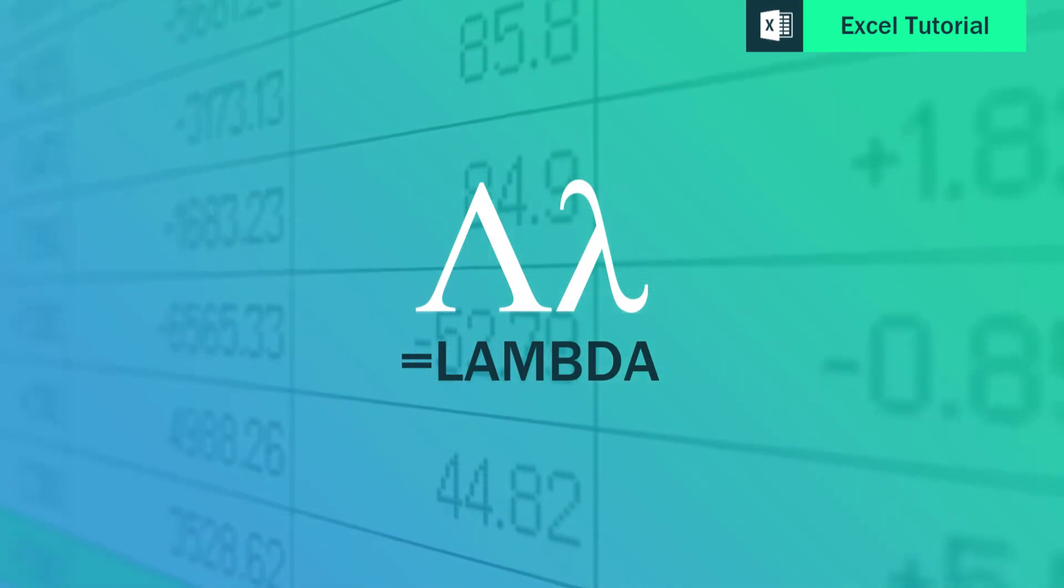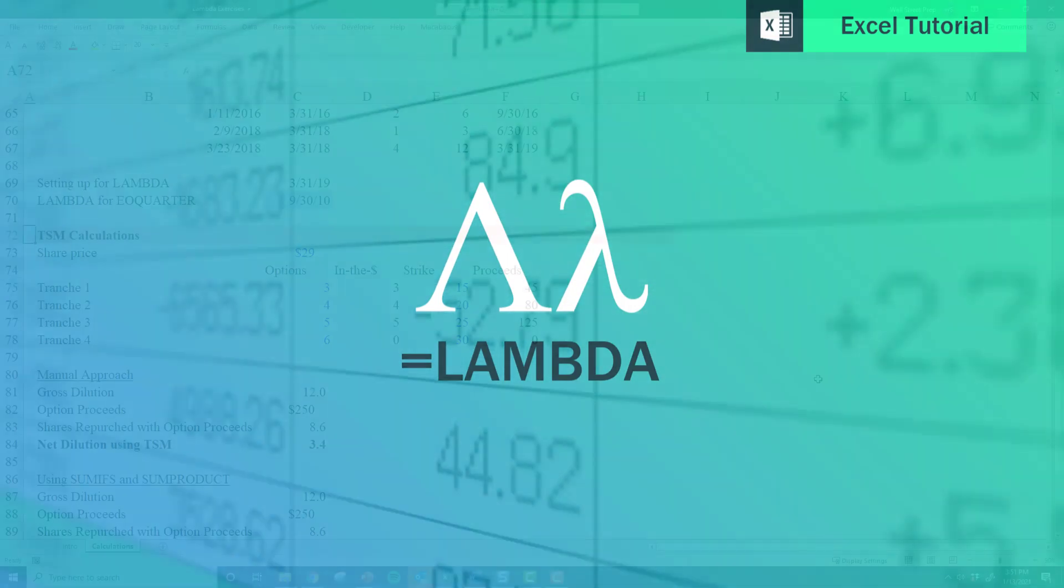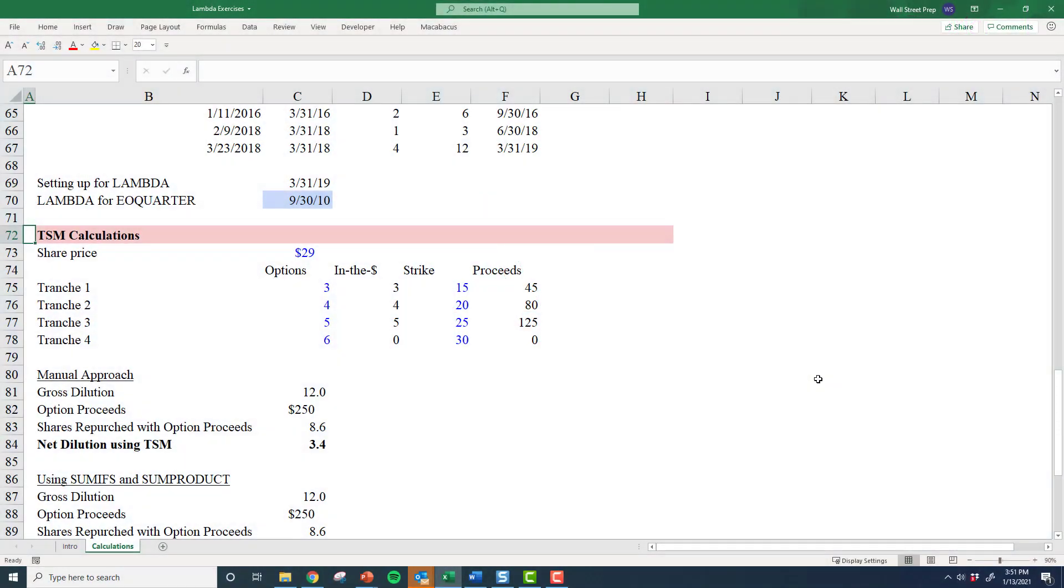Whether you're building three statement models, leveraged buyout models, discounted cash flow models, or creating comparable company analyses, you're almost always going to deal with something called the treasury stock method. The treasury stock method basically says, well, a company that's issued options to its employees—are those options in the money? How dilutive are those options? So when I think about the share account for a company, should I